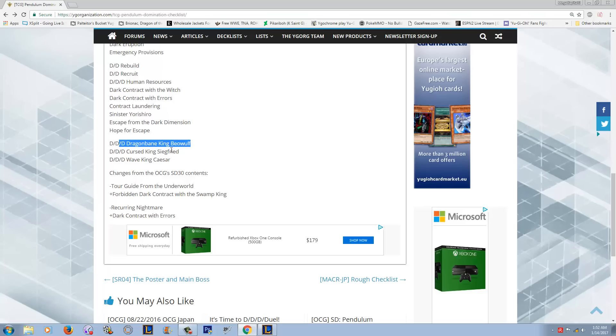Now some of the stuff in here I think doesn't make a lot of sense. Like hope for escape, like what? I know DDDs pay life points, but come on. That is like so gimmicky.